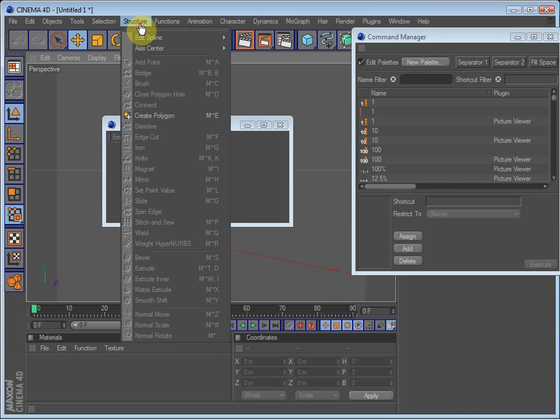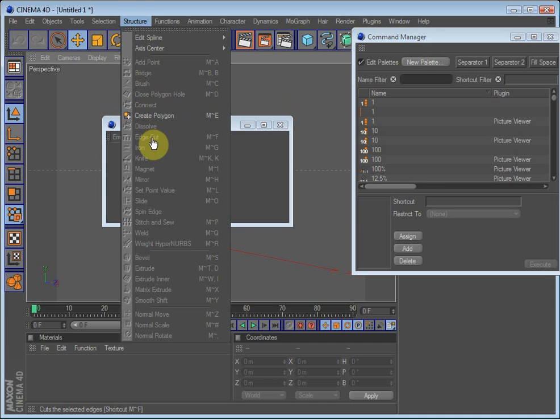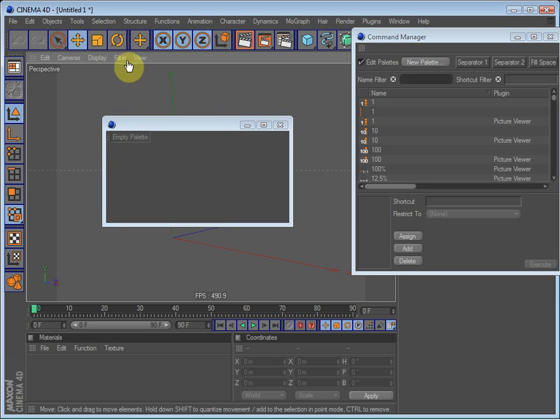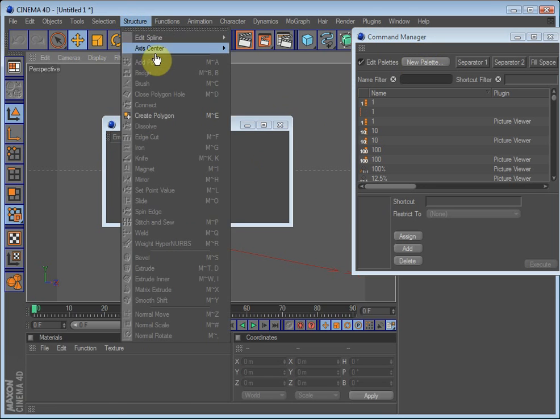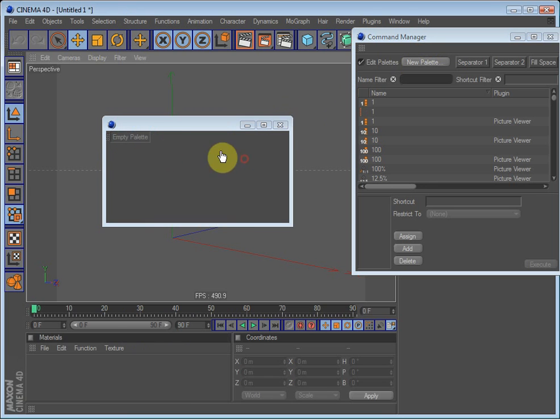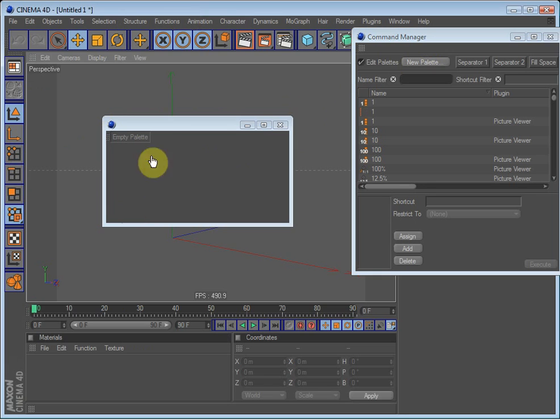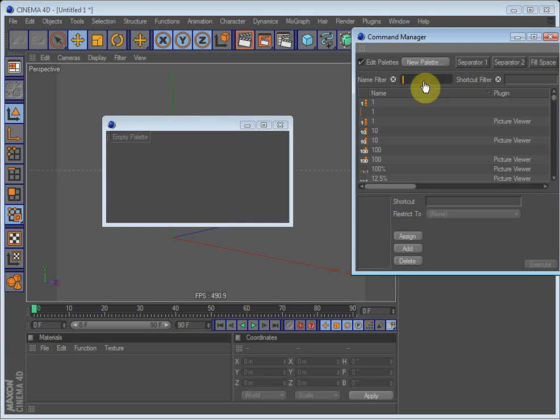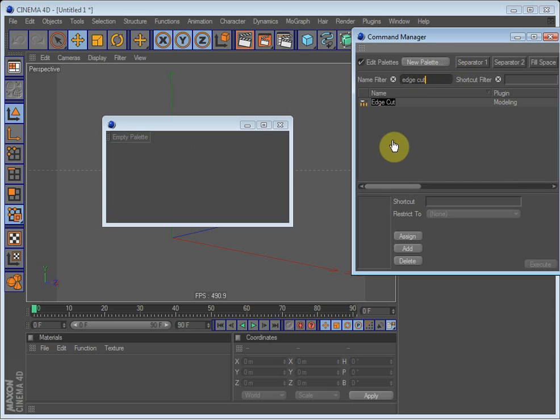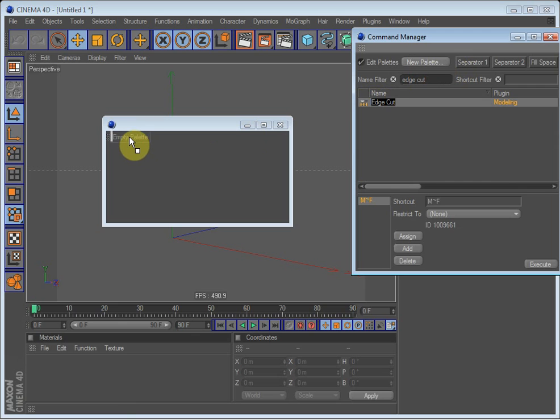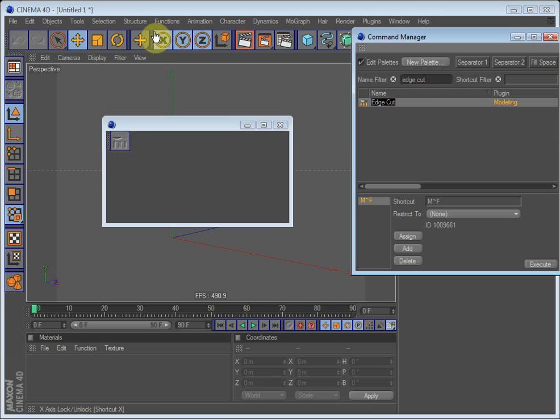Okay, so let's say that you want the connect tool and dissolve tool and edge cut readily available. So you don't have to go up to Structure and select it but you can just have it on your interface and quickly select it. So I will just write in edge cut which is one of the tools we want. Here we go. And just hold it and drag it into the empty palette.